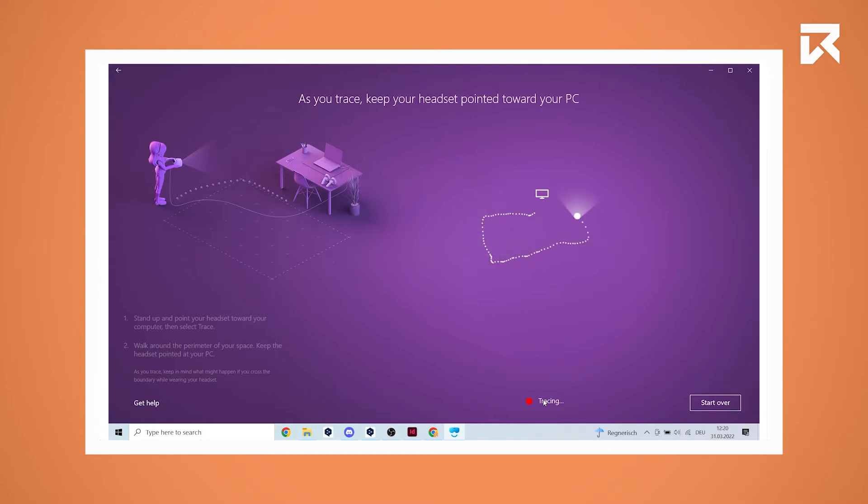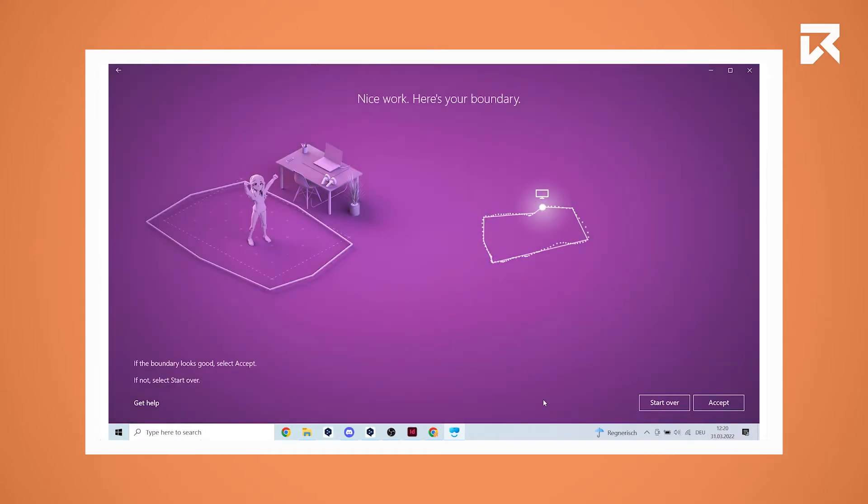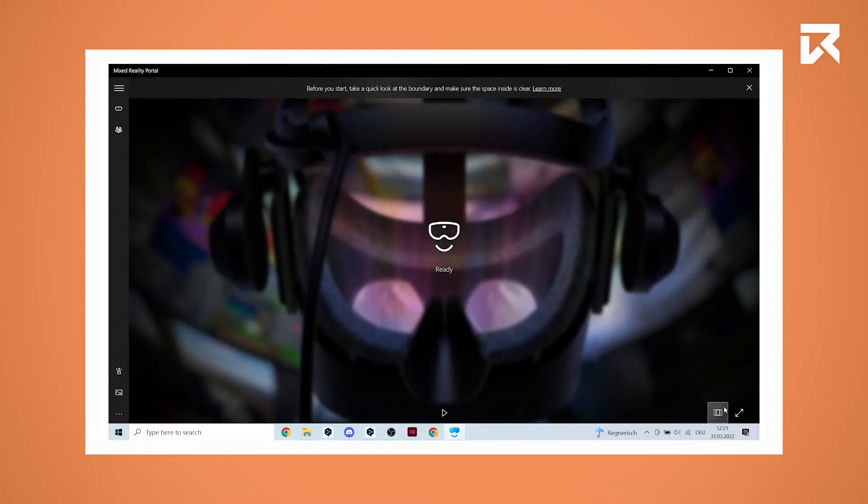When you are done you can review your created boundary. If you want to redo your boundary, click on start over. If you want to confirm your boundary, click on accept. You have now successfully set up a room boundary for your HP Reverb G2.